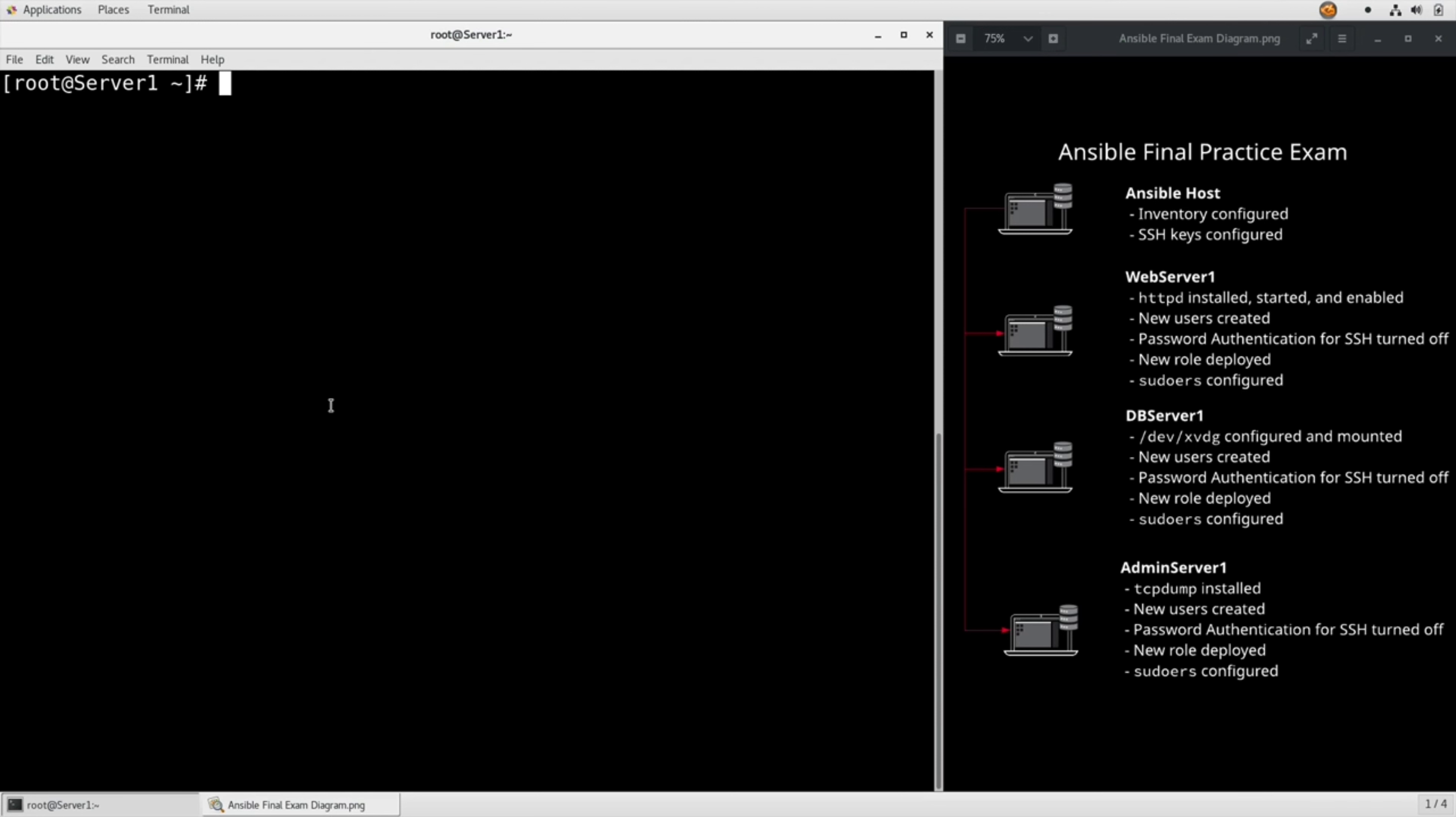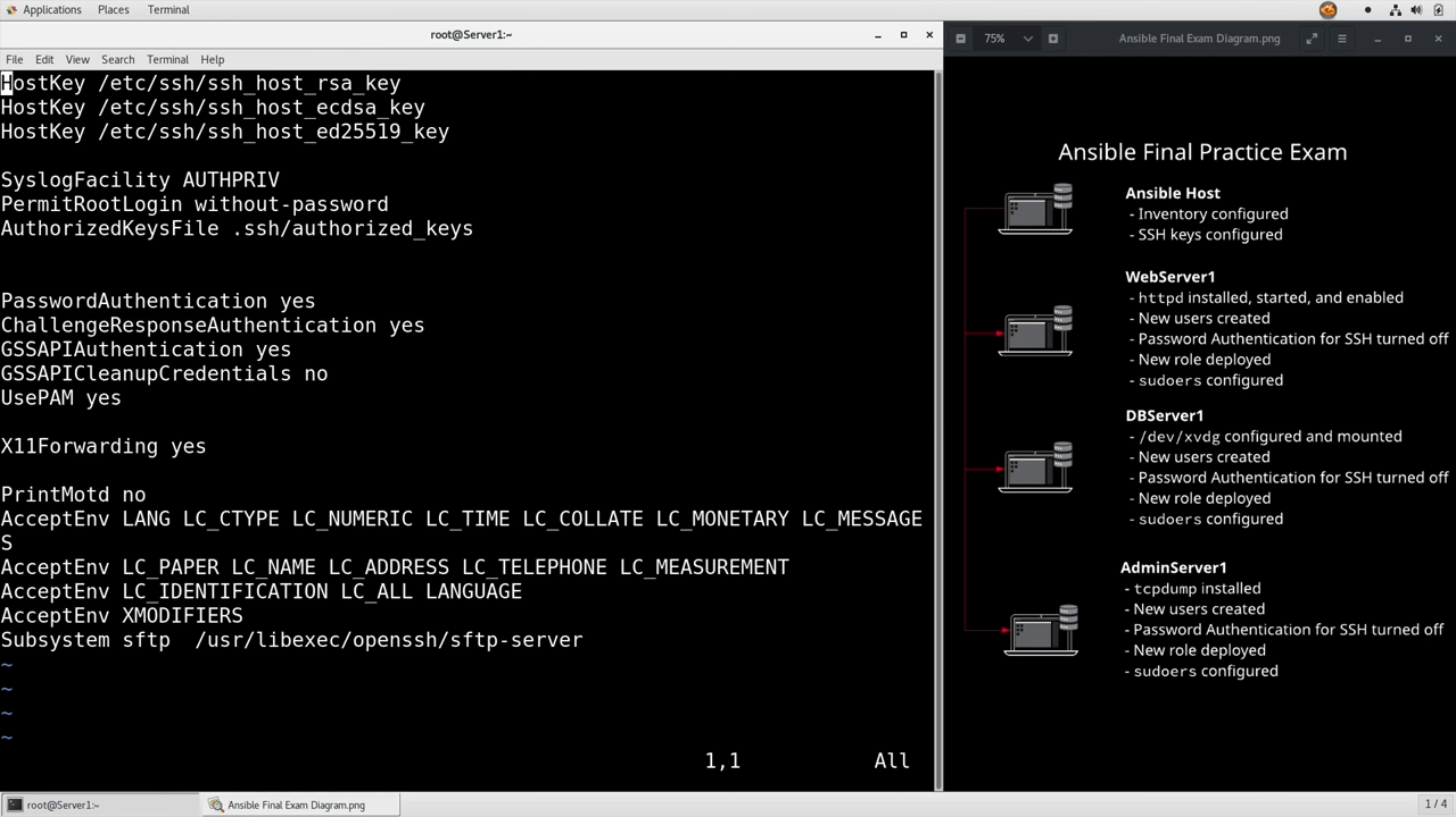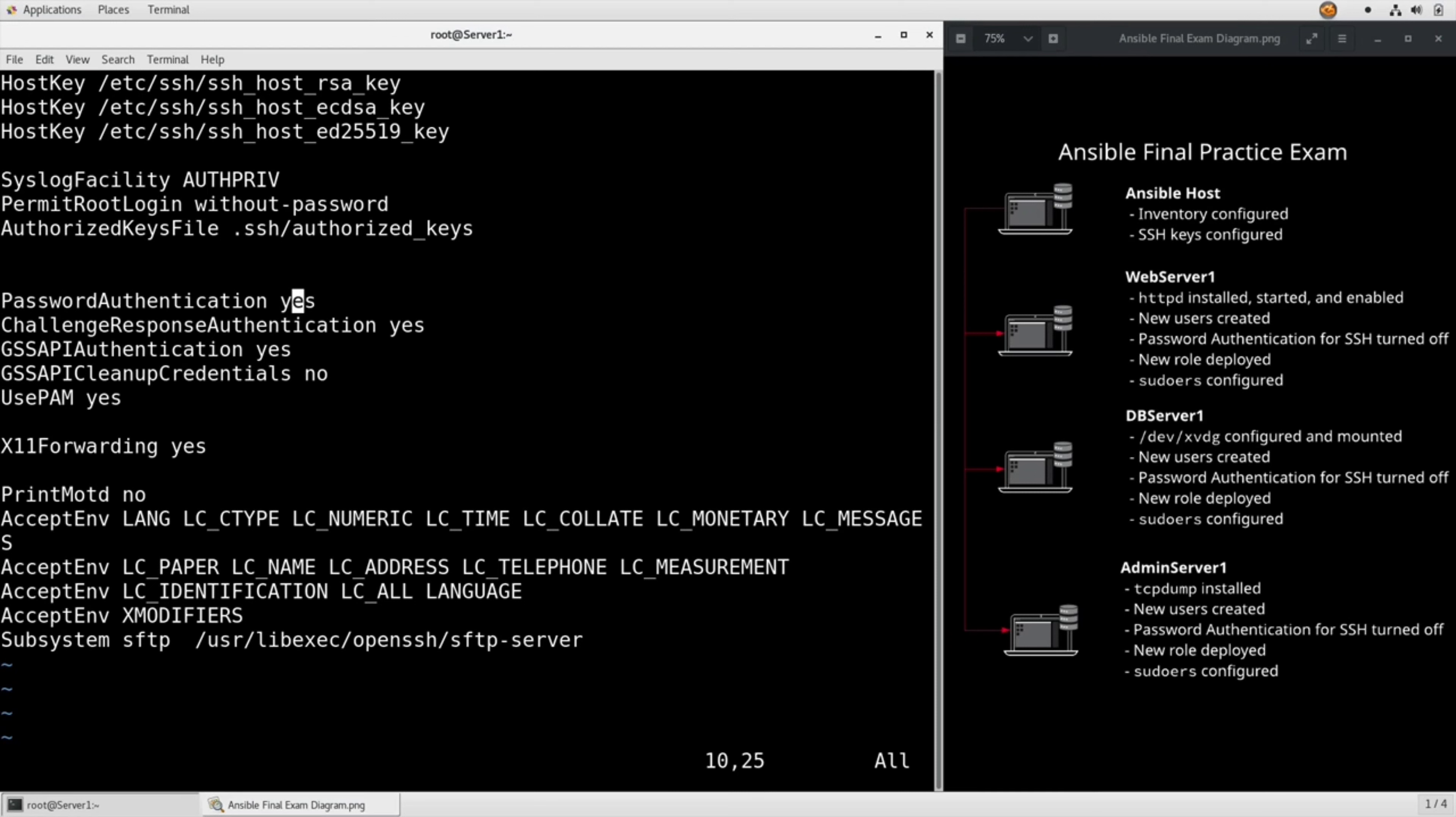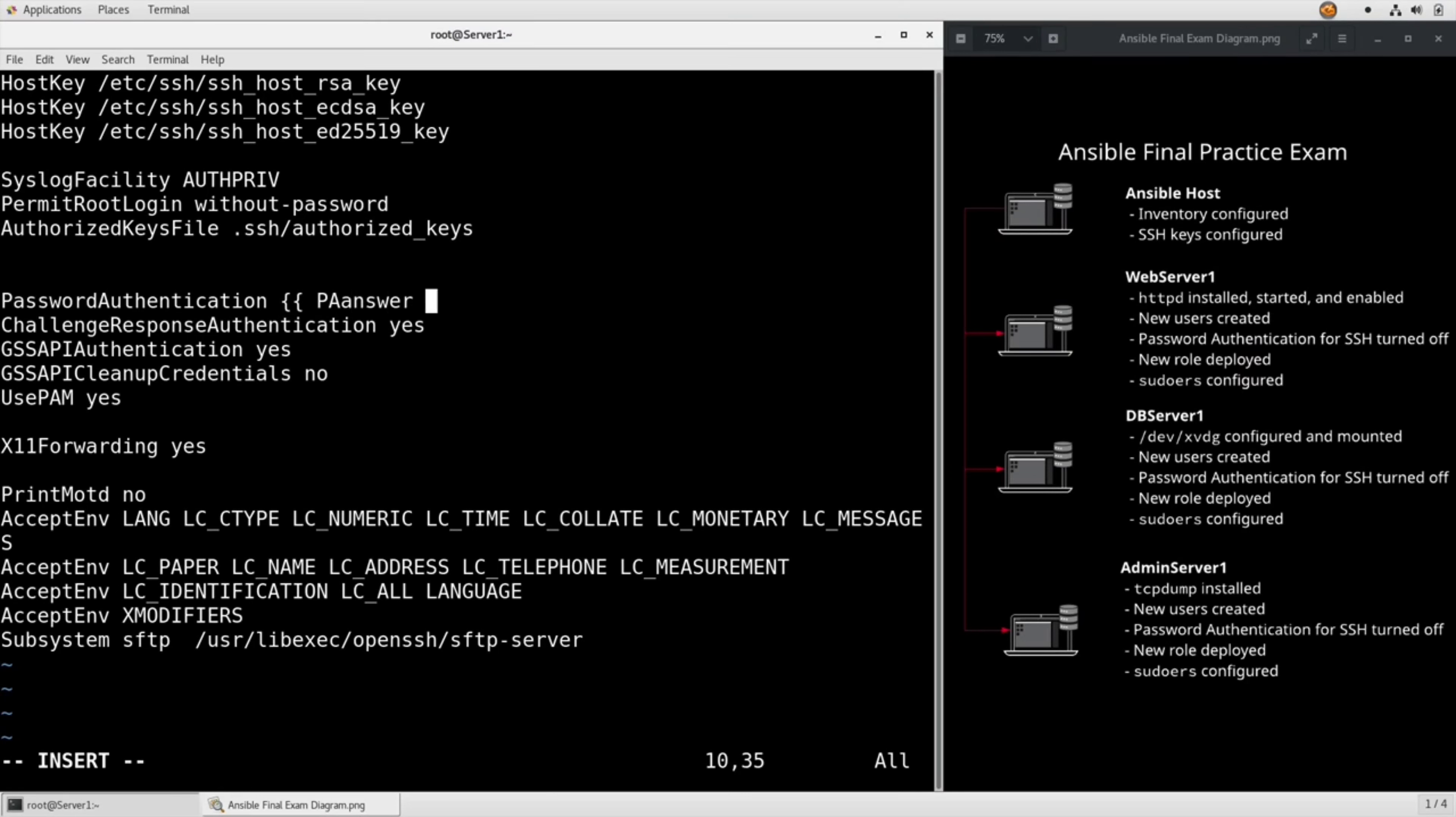vim ssh.tmpl. The two lines we're interested in are the password authentication line and the x11 forwarding line - line 16 and line 10. Rather than using a variable to replace the entire line, we really only care about yes and no right here. So let's replace that with pa_answer and we'll replace this one with x11_answer.